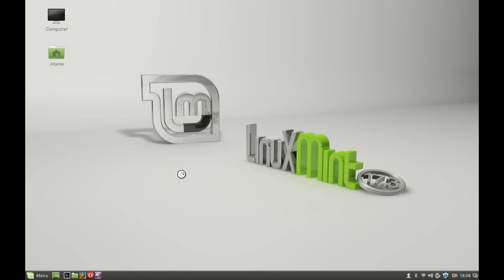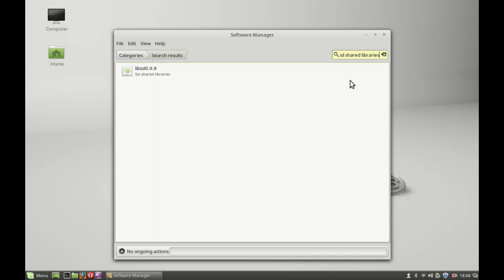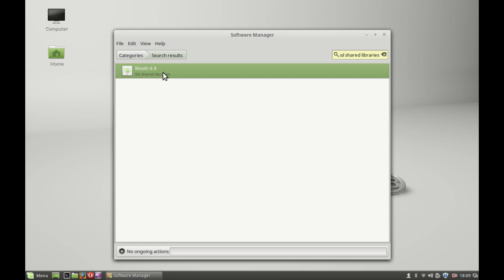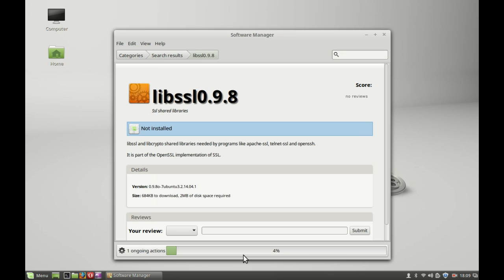For that reason, just open the Software Manager. Type in your password. Then type here 'SSL shared libraries' and hit Enter. This is the SSL shared libraries package — you have to install it. Double-click and click on Install. Just wait for this.